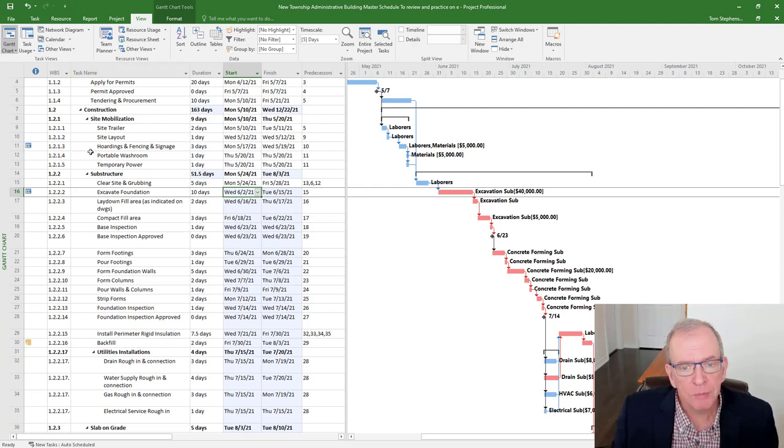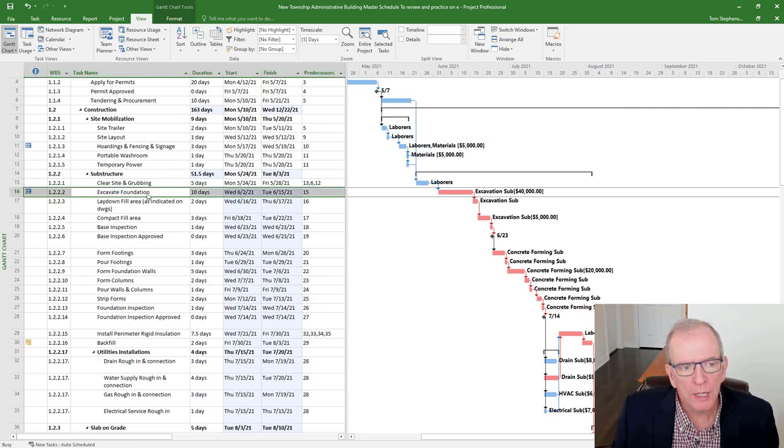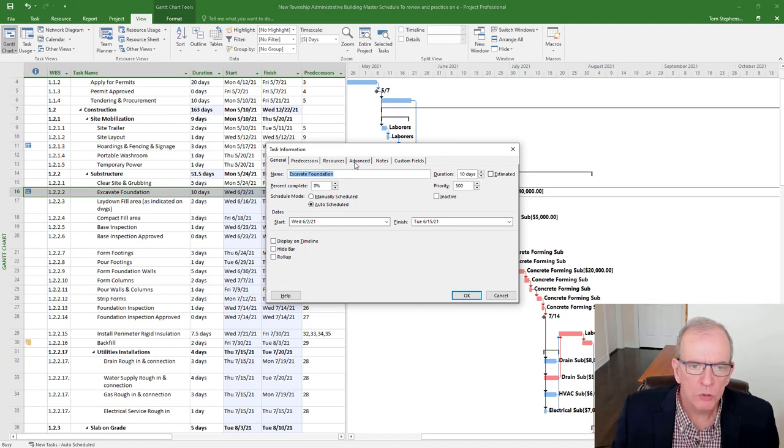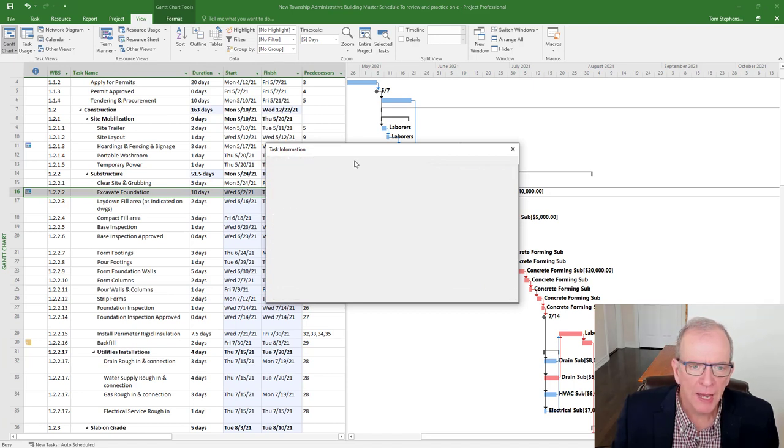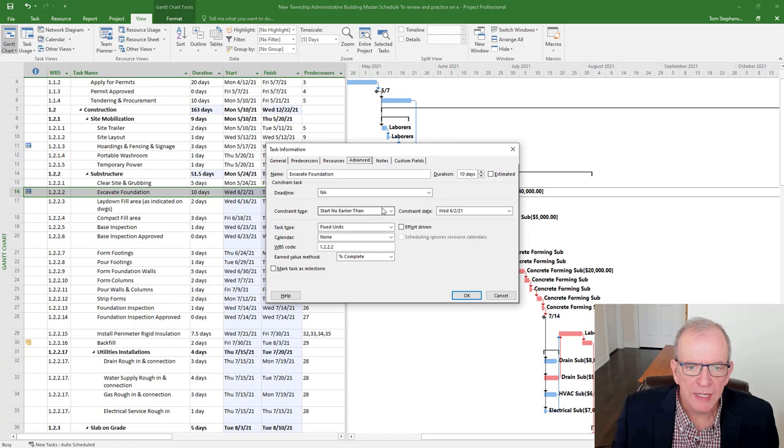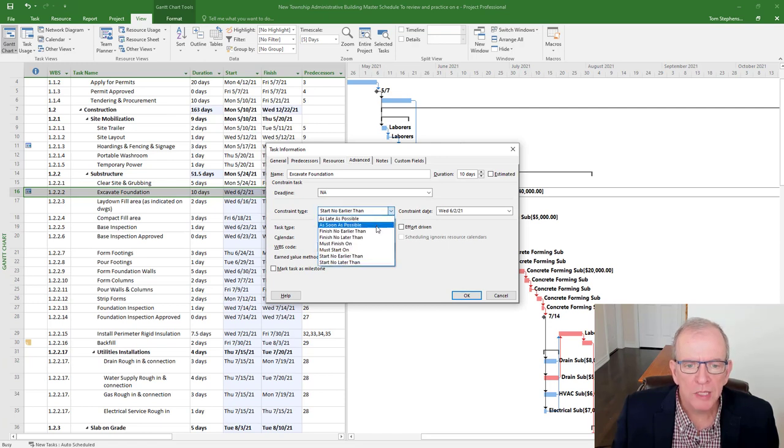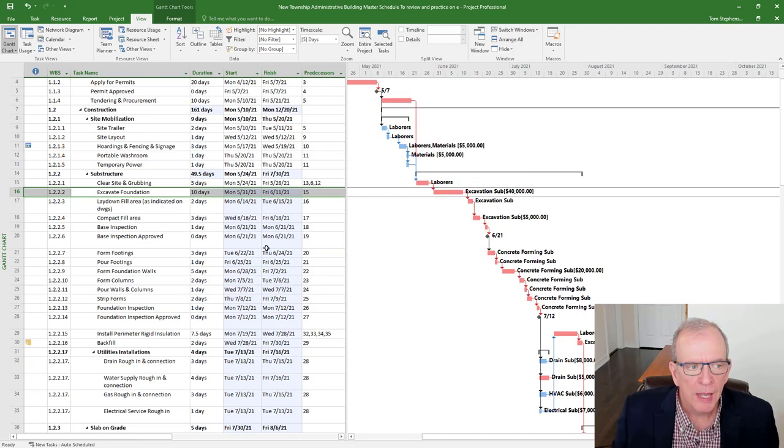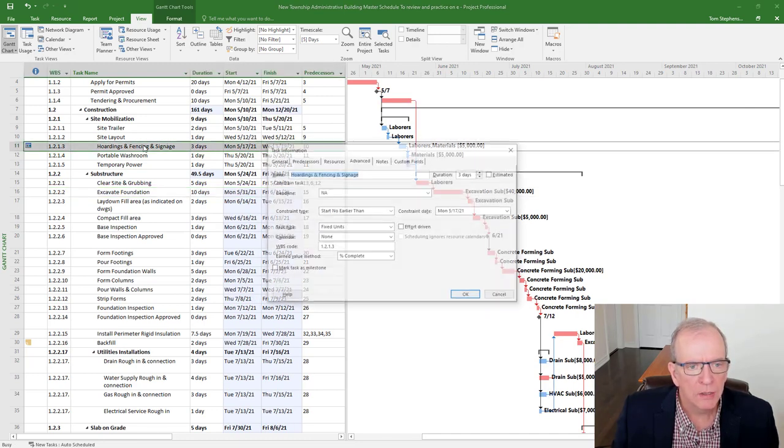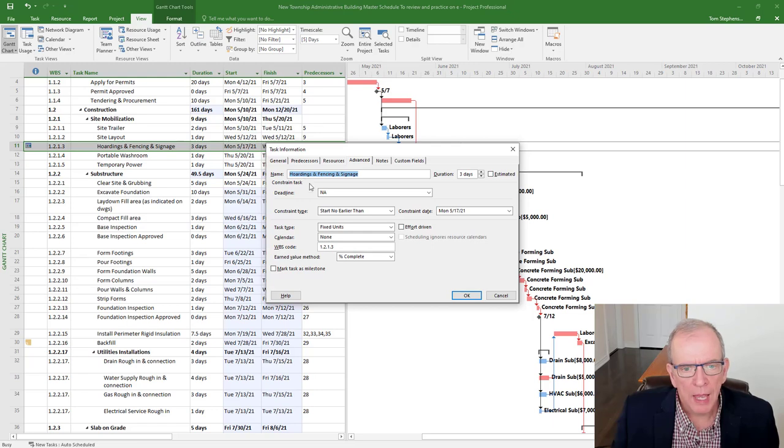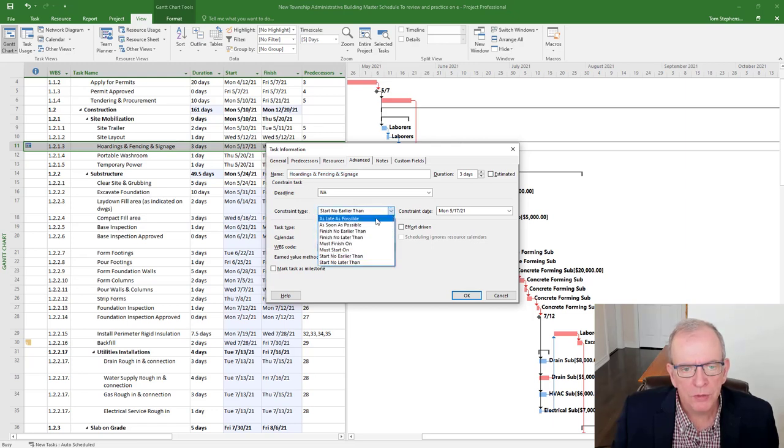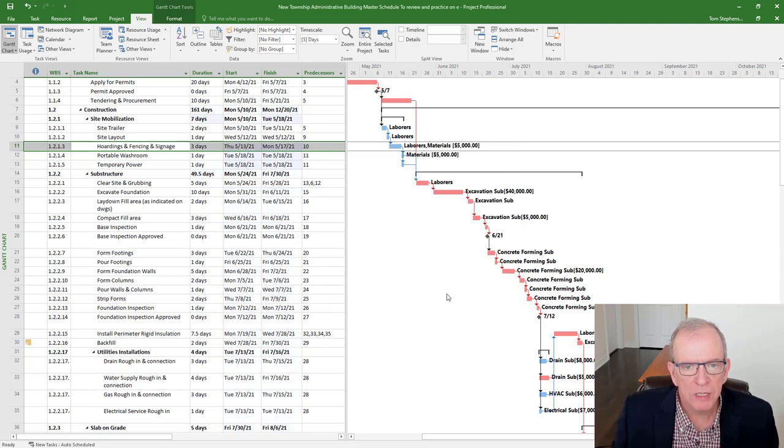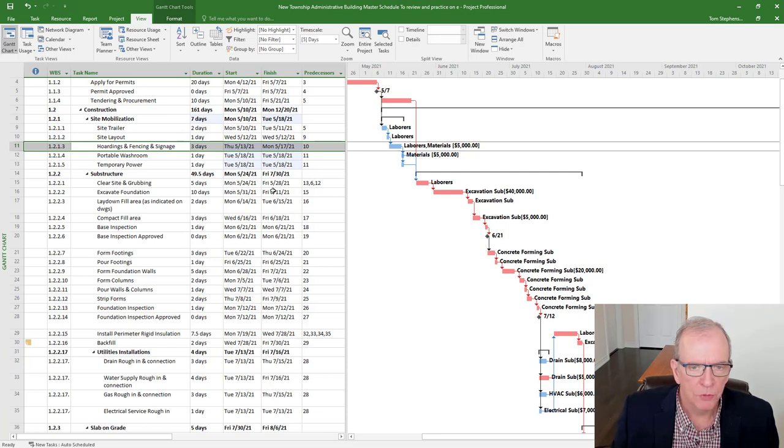Now, fortunately, if you have some constraints, they're easy enough to remove. You double click on the actual activity, brings up the task information box, go to the advanced tab, and see where it says constraint type, as soon as possible is the default, that's the same as no constraint, click okay, and that will disappear. You can see there's a whole bunch of other constraints that can be placed on these activities, put it there, and that allows for it to move backwards.